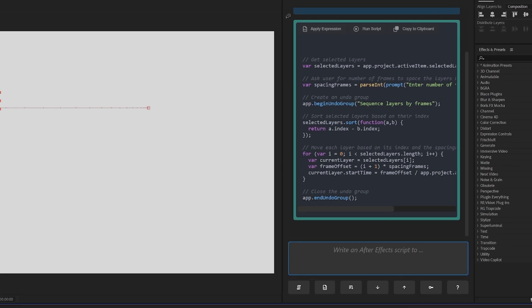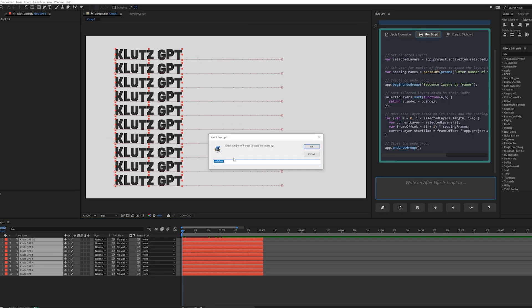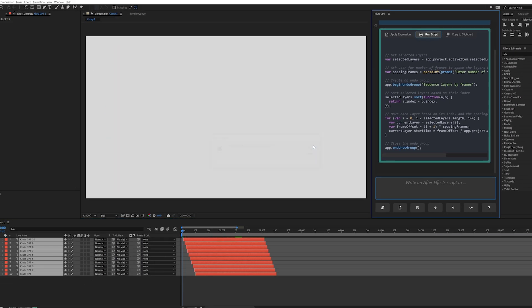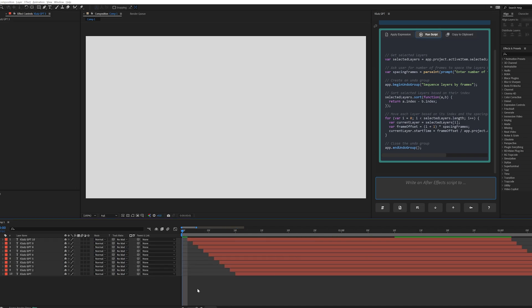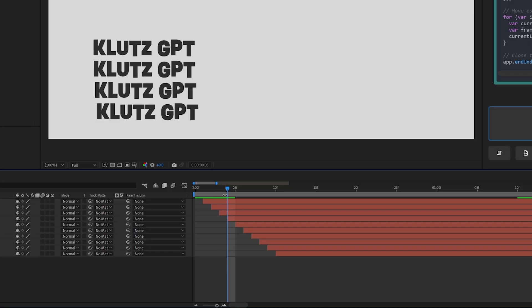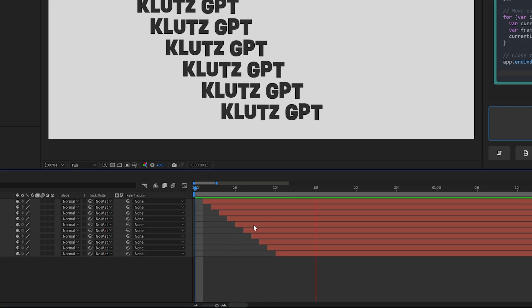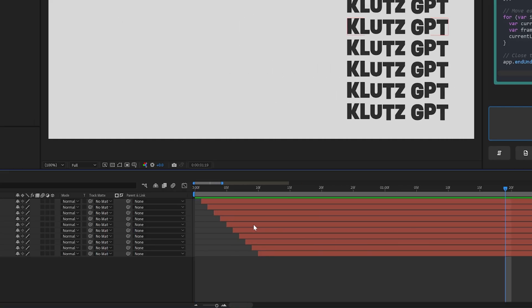Almost immediately, KlutzGPT wrote up a script to sequence my layers, complete with comments explaining what every part of the script was doing. I clicked the run script button, and an alert window opened up asking for the number of frames to sequence the layers by. I typed in a number, clicked OK, and my layers were sequenced. That blew my mind — I didn't write any code or even leave After Effects, and now I had a magic button that did something I imagined.